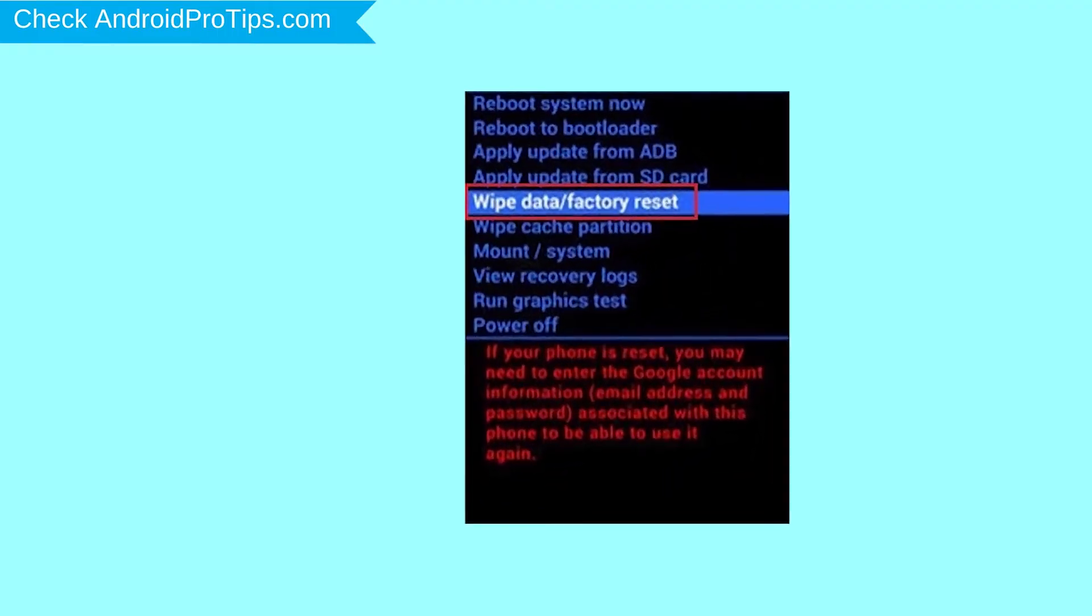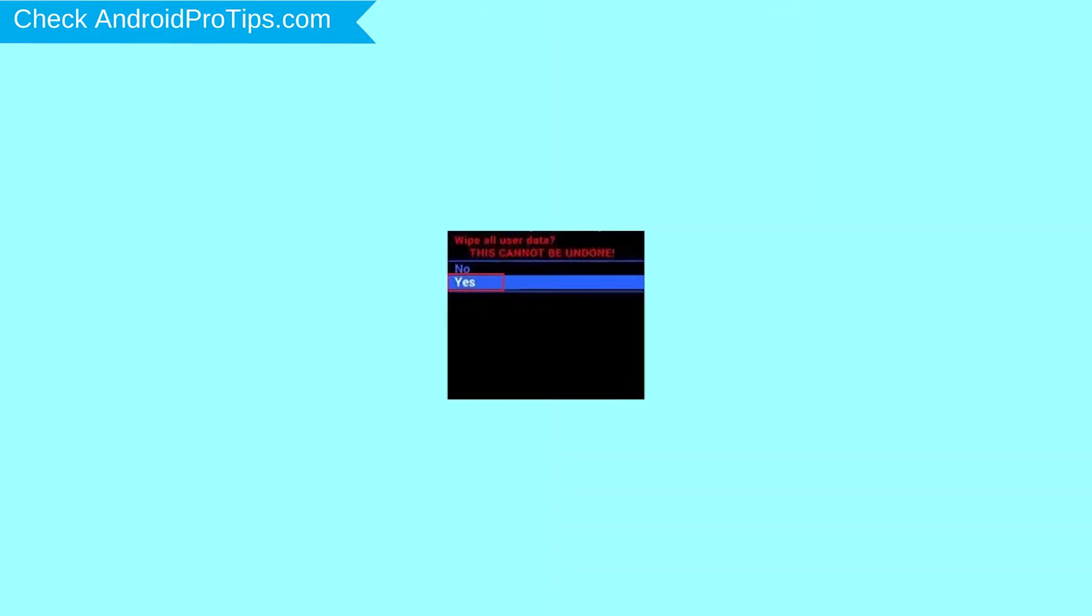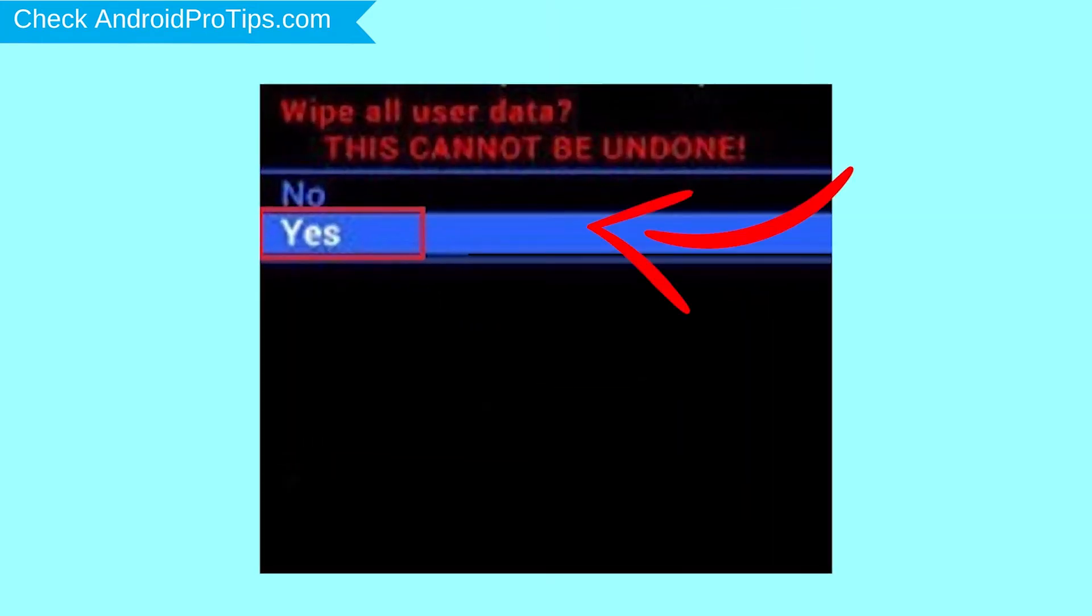Navigate with volume buttons to select wipe data and factory reset option, and press the power button. Next, select yes option.